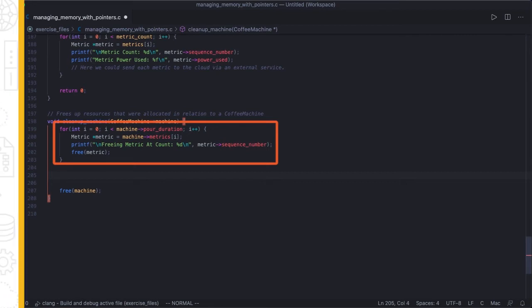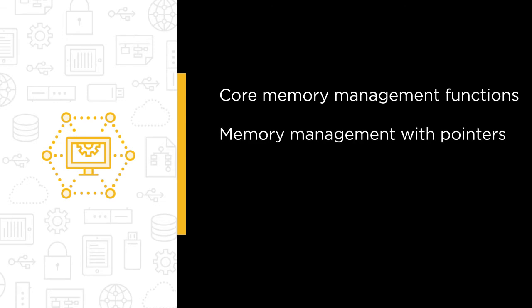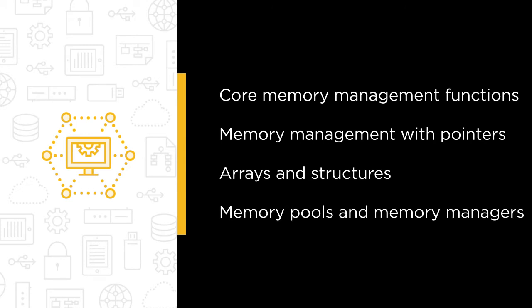Some of the major topics that we will cover include core memory management functions, memory management with pointers, memory management with arrays and structures, and memory pools and memory managers.